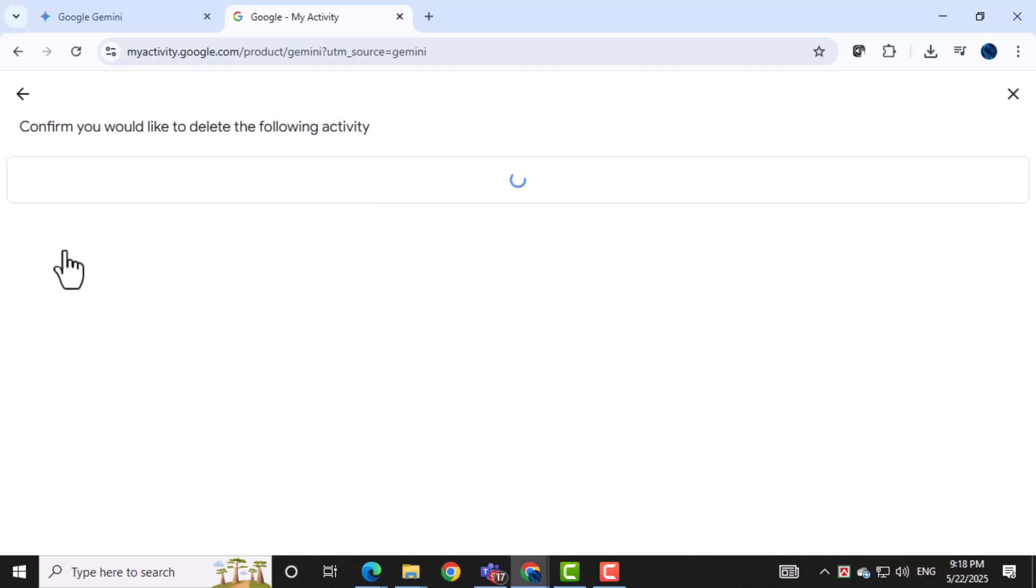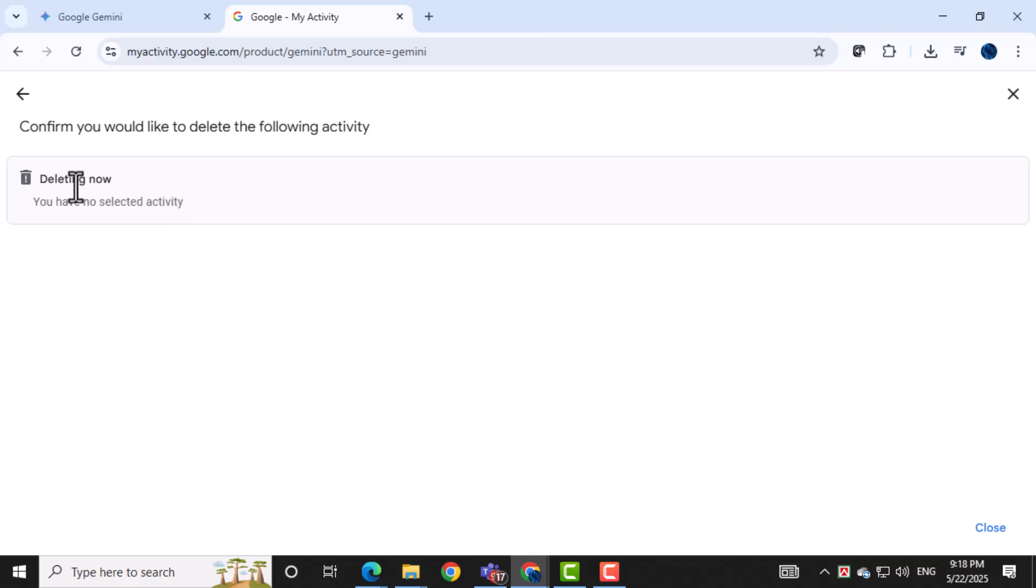To delete everything, just click on all time. Then confirm your choice. This will permanently erase your entire Gemini chat history.